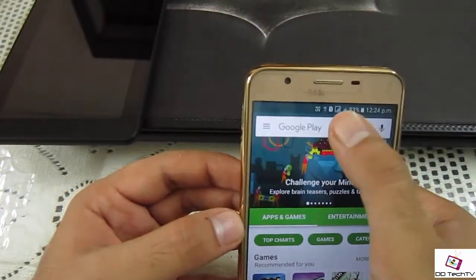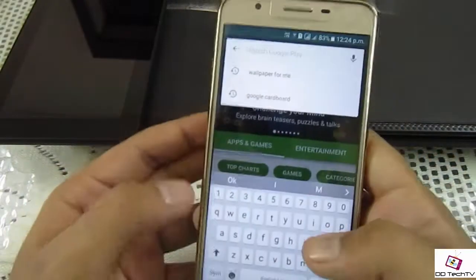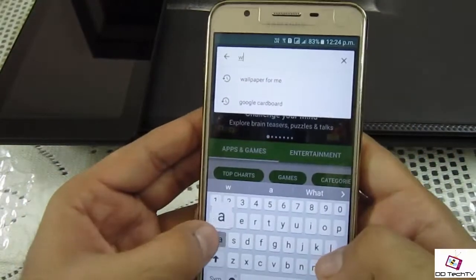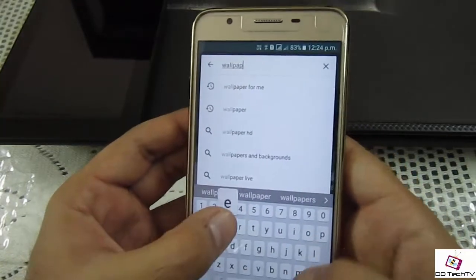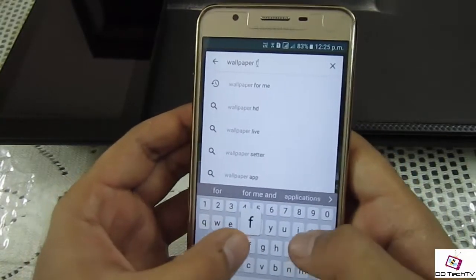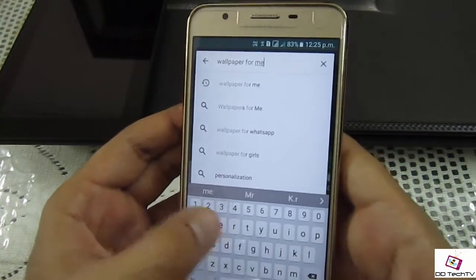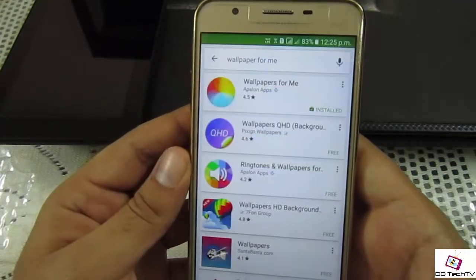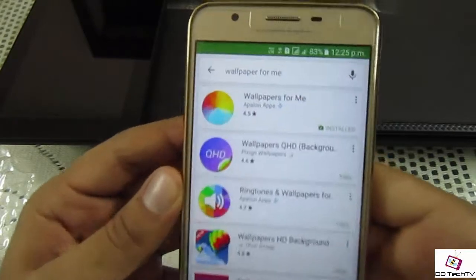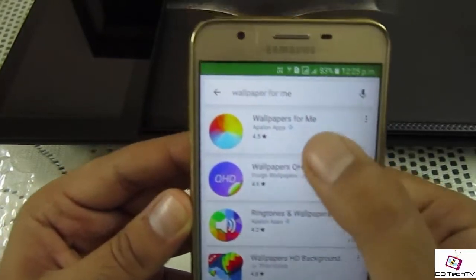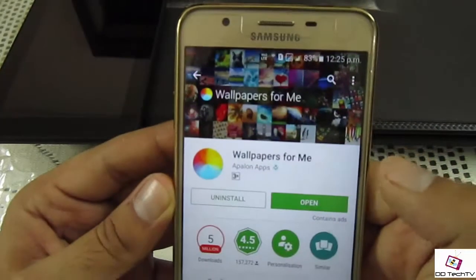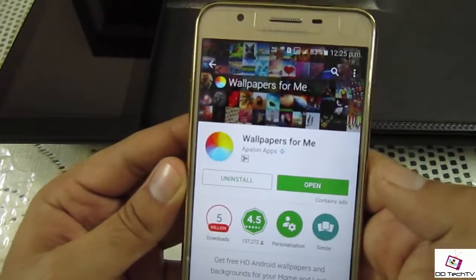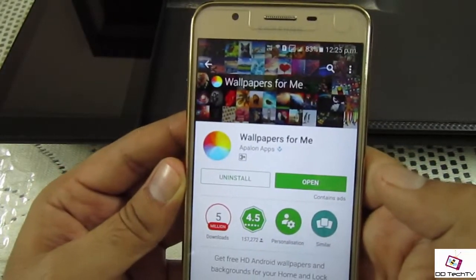To download this app, go into the Play Store, type 'Wallpaper for Me', and click Install. This app is around 16 MB. In my opinion, you now don't need to Google wallpapers for your phone because this app will provide you high definition wallpapers in one place.